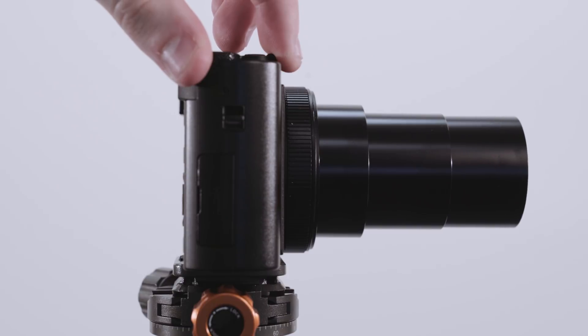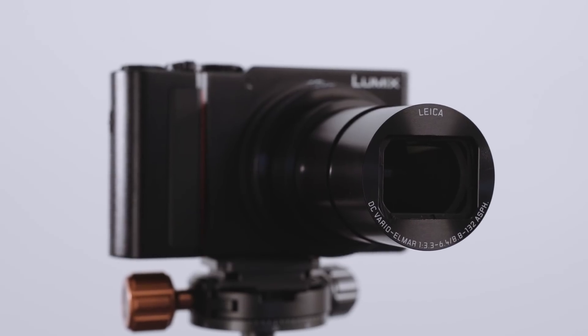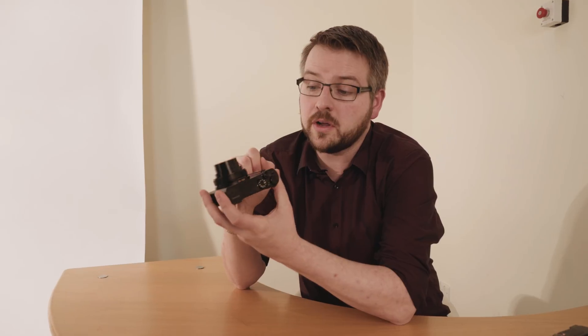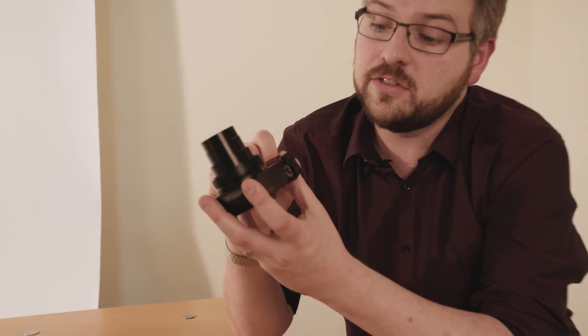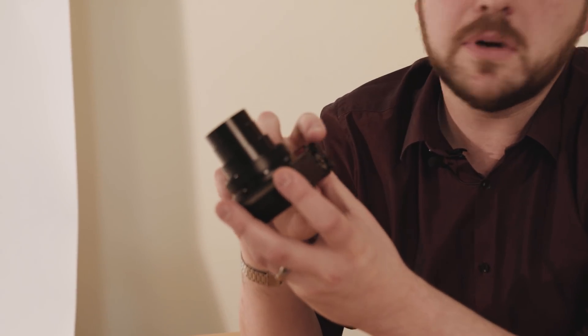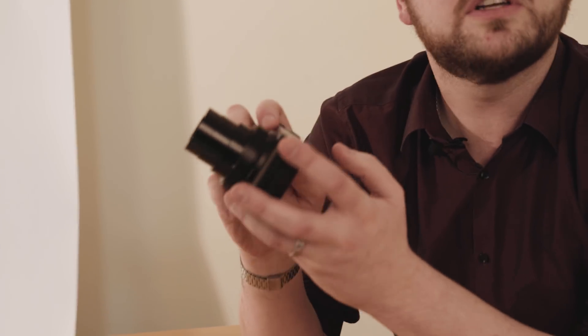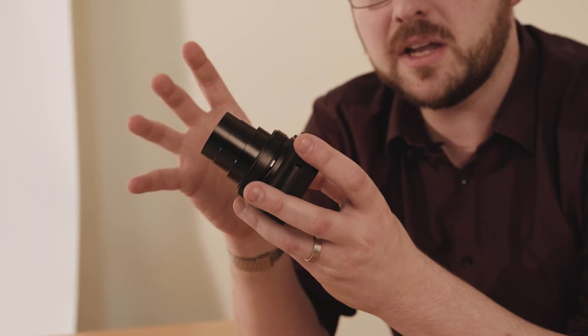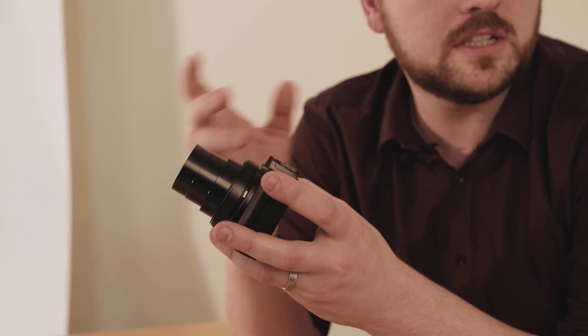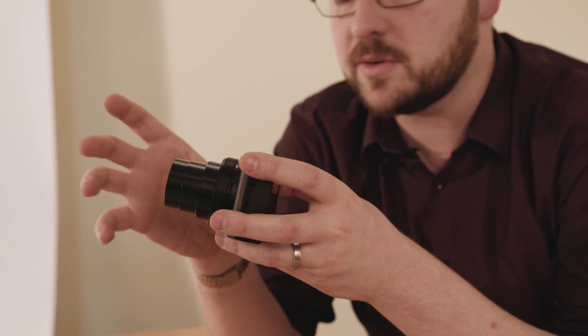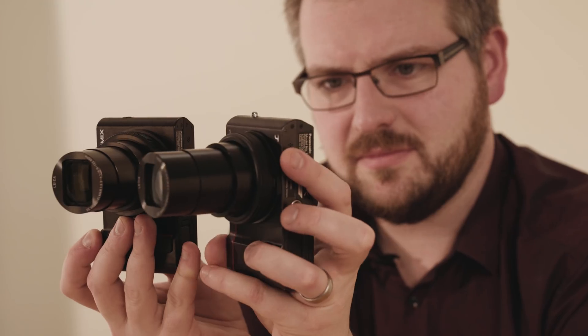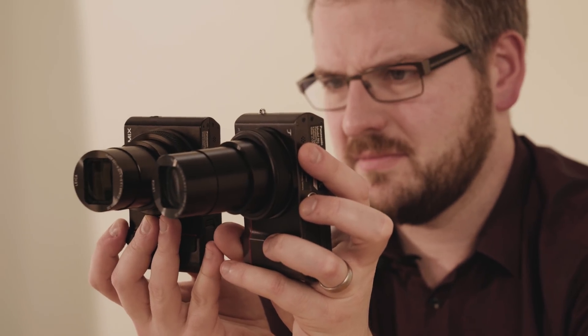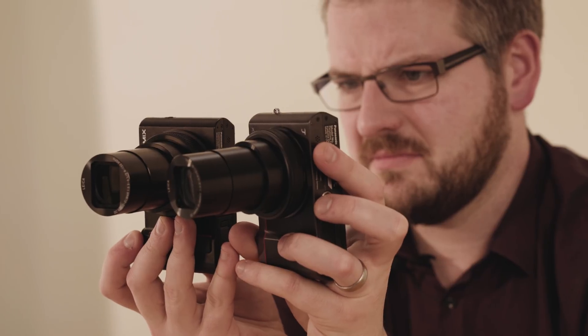24mm slightly wider to 360mm. We've got an awful lot going on in the zoom, much more than before. Surprisingly, it's no bigger than what the TZ100 was. It's about the same physical size, even with that extra amount of zoom.